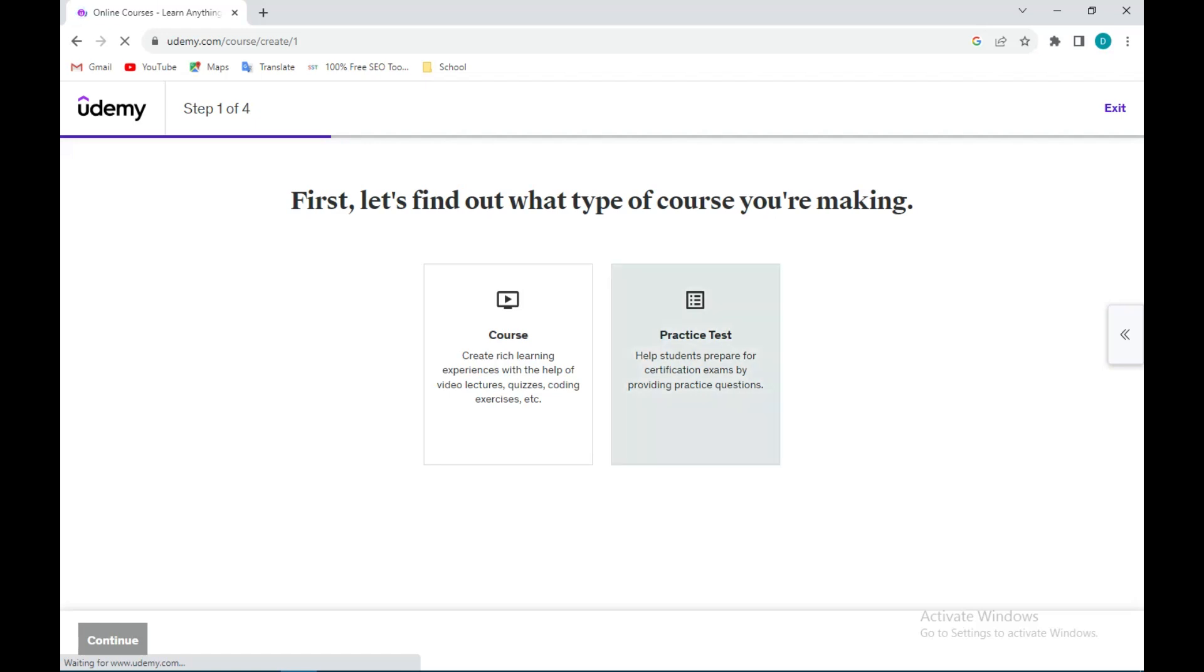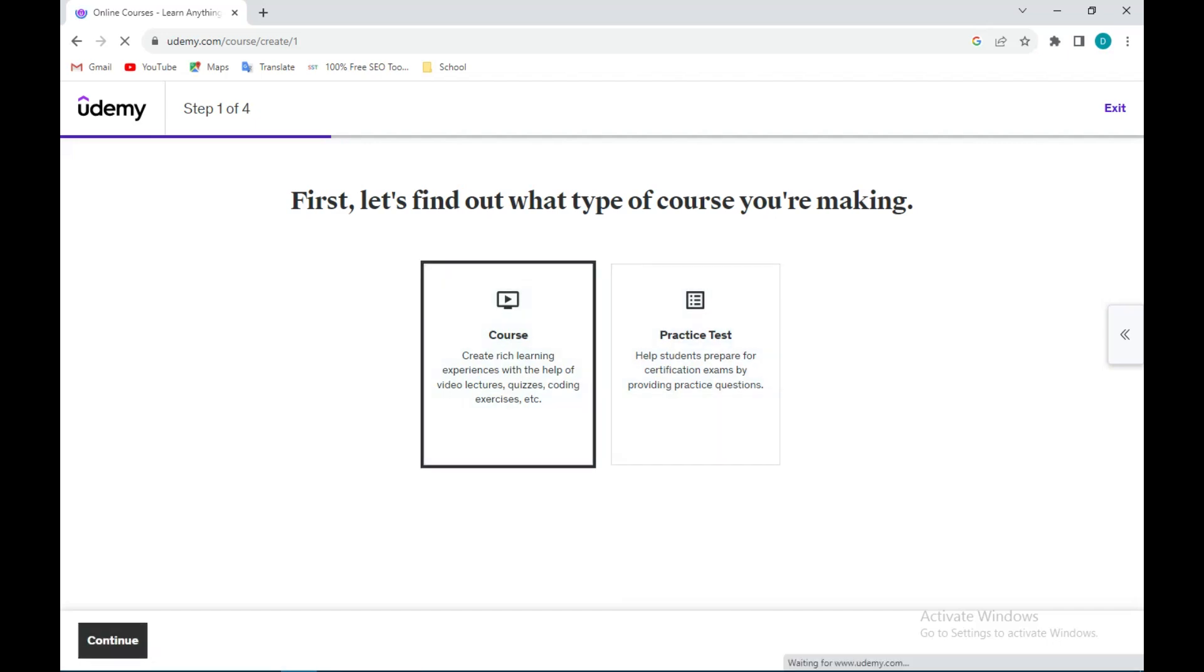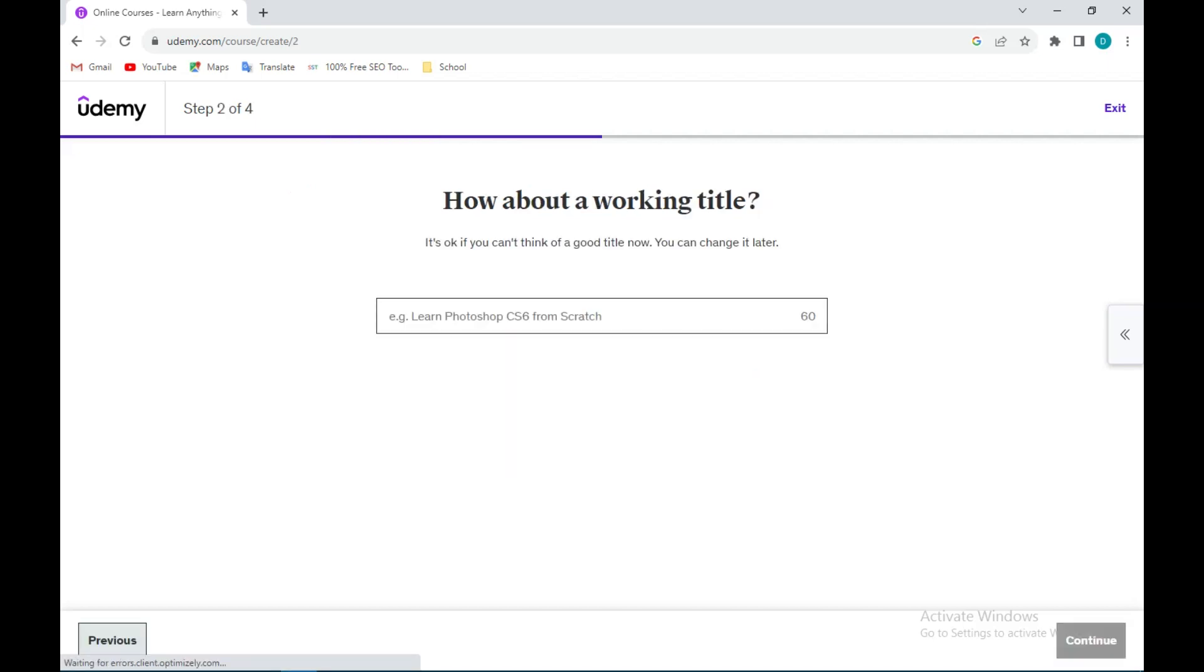First, you'll select what kind of course you're creating. Then on the left side of the screen you'll see continue. Click on it, then you pick a title, marketing for example.